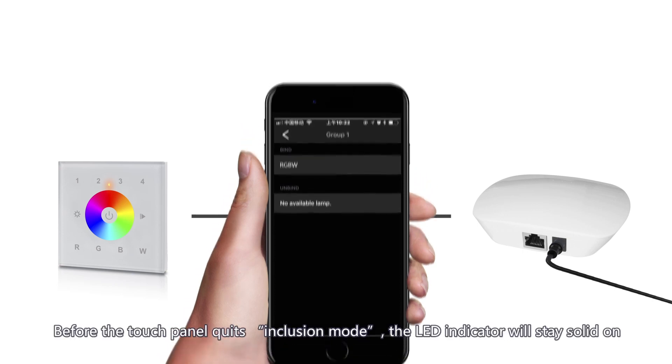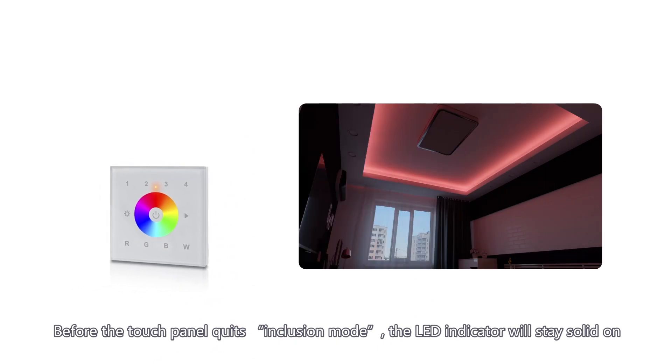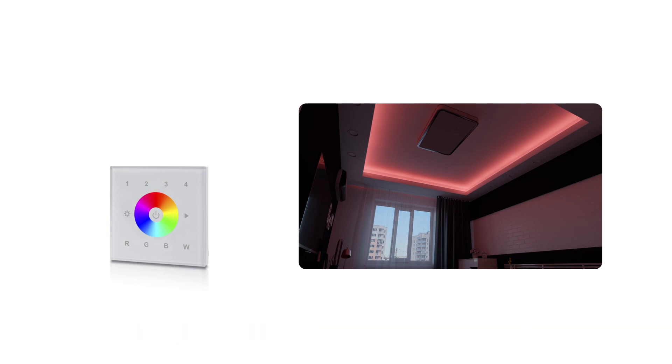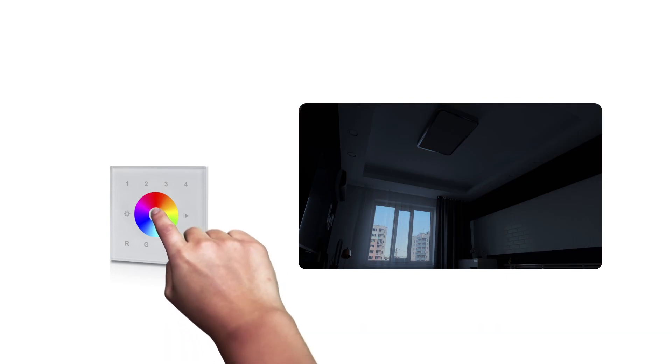Before the touch panel quits inclusion mode, the LED indicator will stay solid on. Please be patient to wait for LED indicator to turn off, it may take 25 seconds. We can control the lighting with the touch panel now.